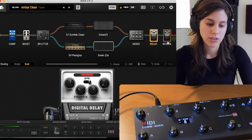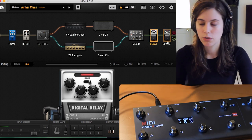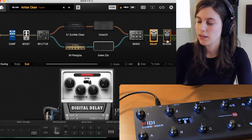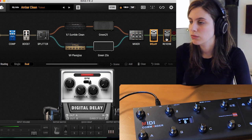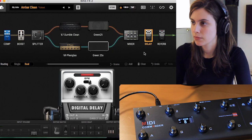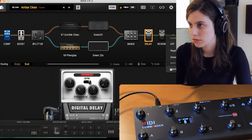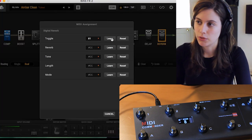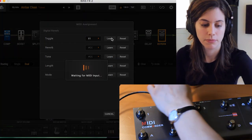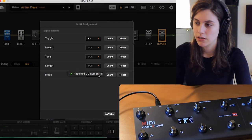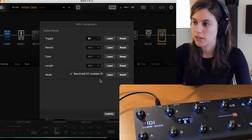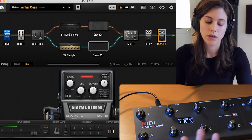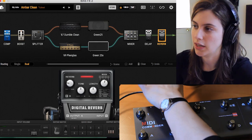Same thing with your reverb. If I want to turn my reverb on and off with a button, I right-click on the reverb, go to assignment, hit learn, press the button, and that receives the input. Now I'll be able to turn my reverb on and off with that button.